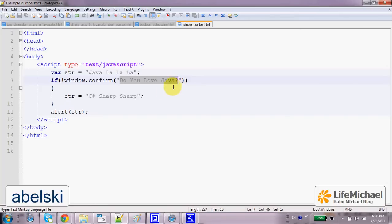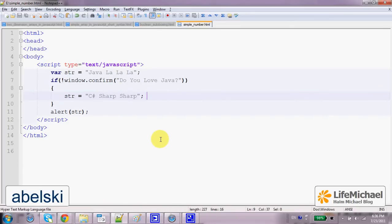If the user presses OK, then confirm returns True. If the user presses Cancel, then confirm returns False.